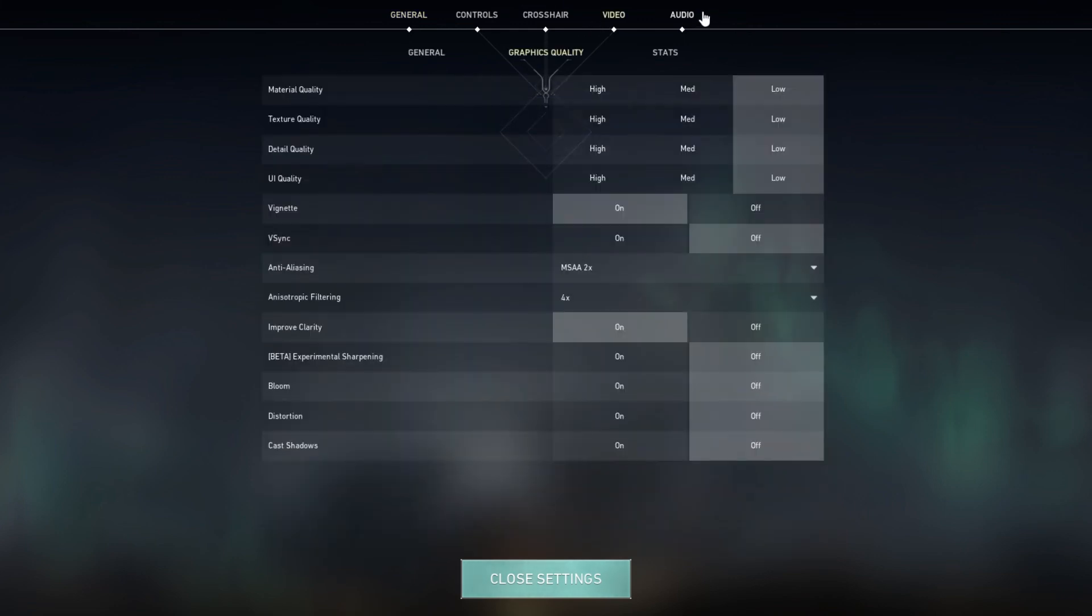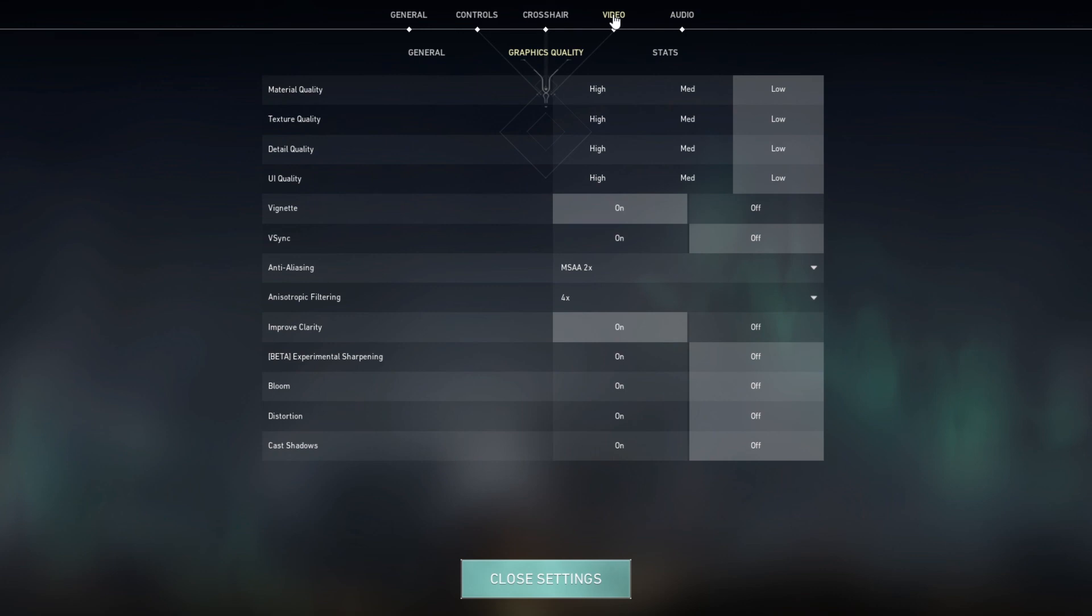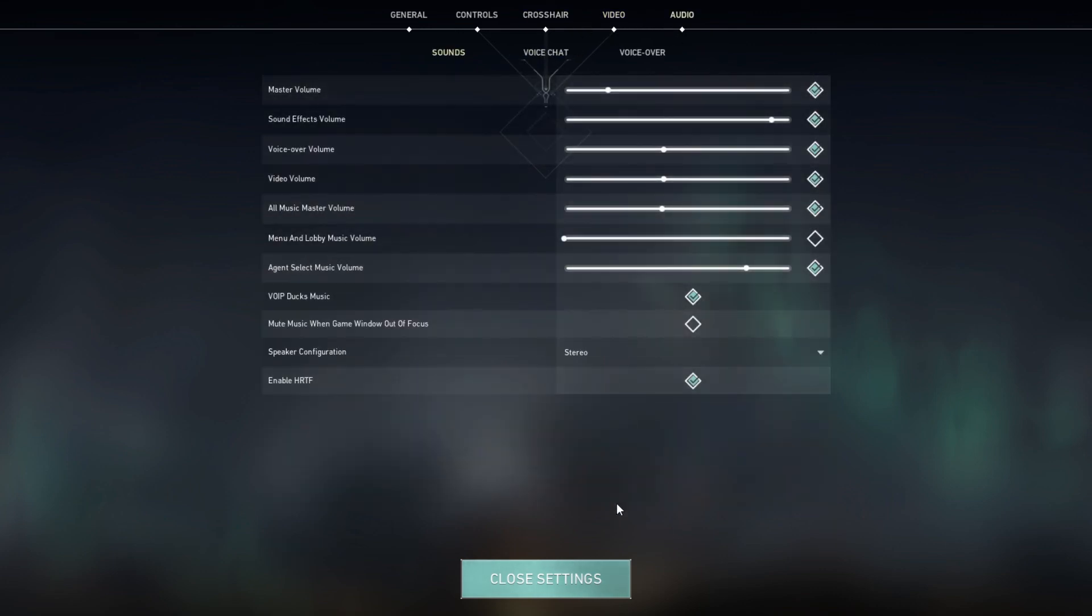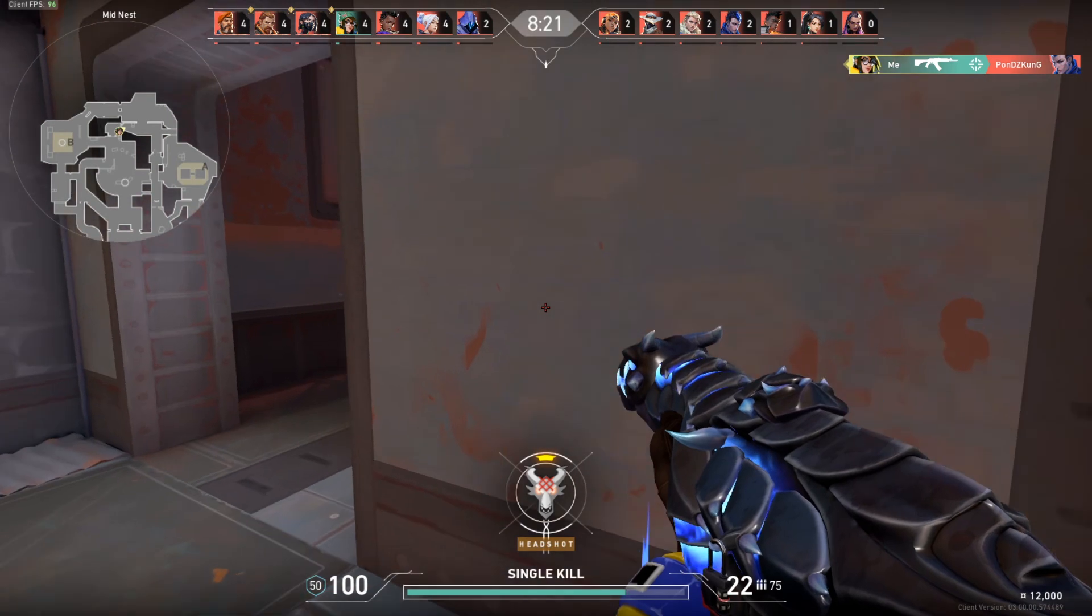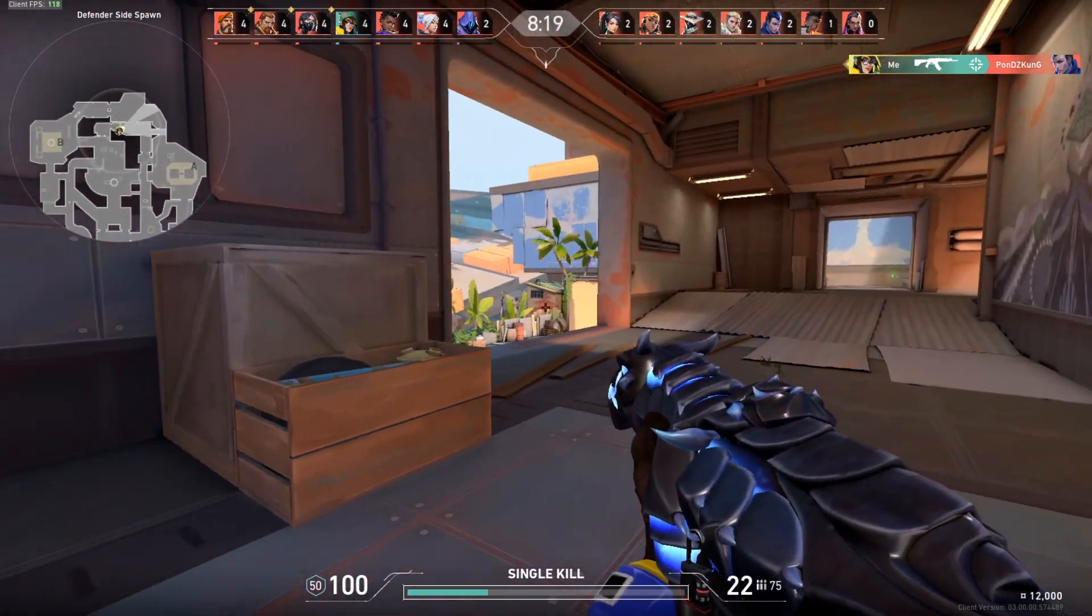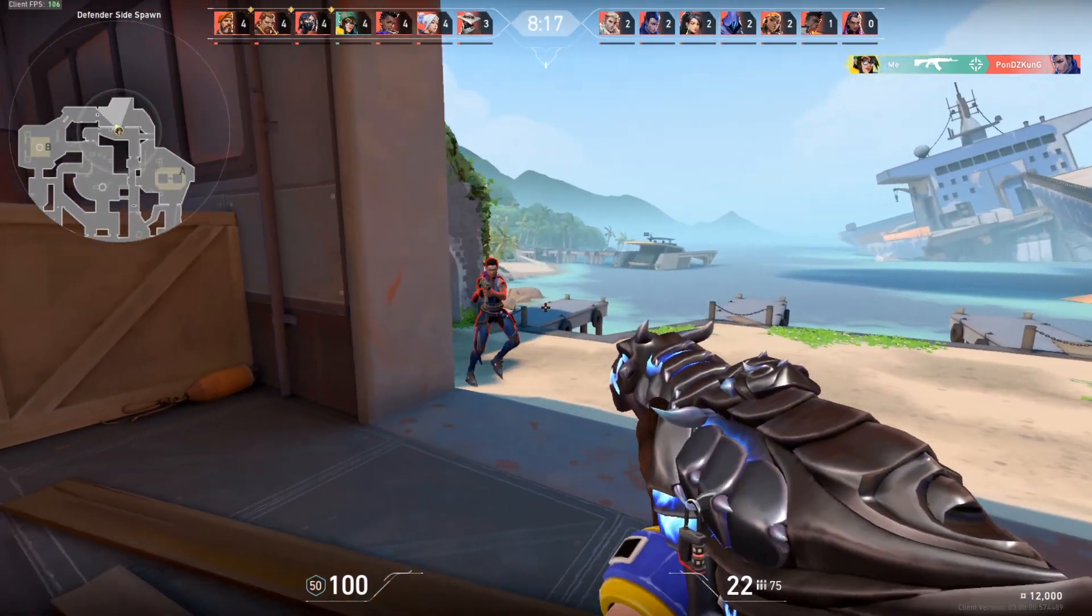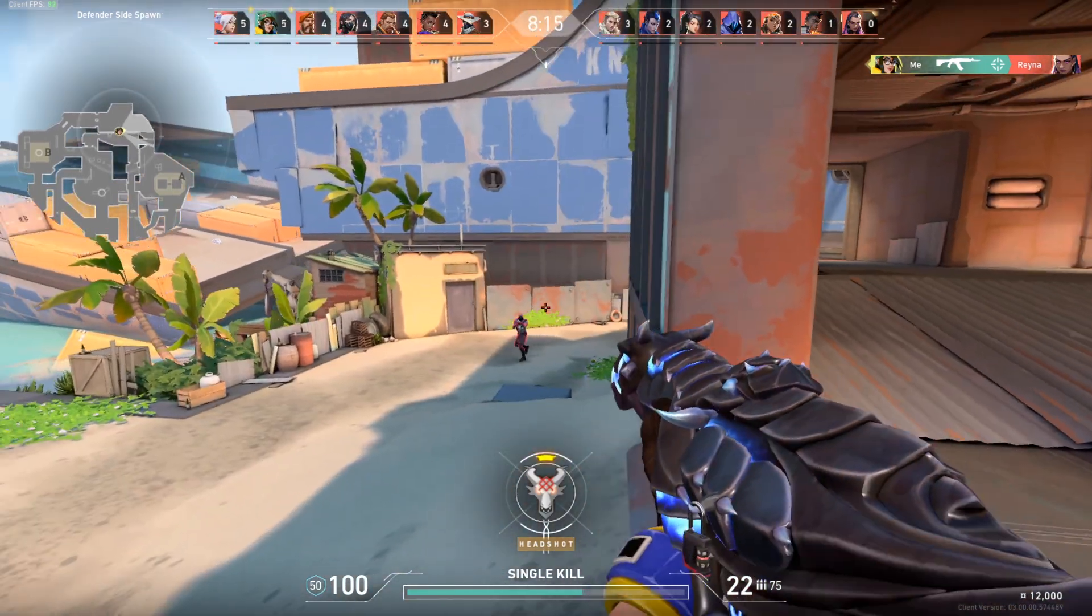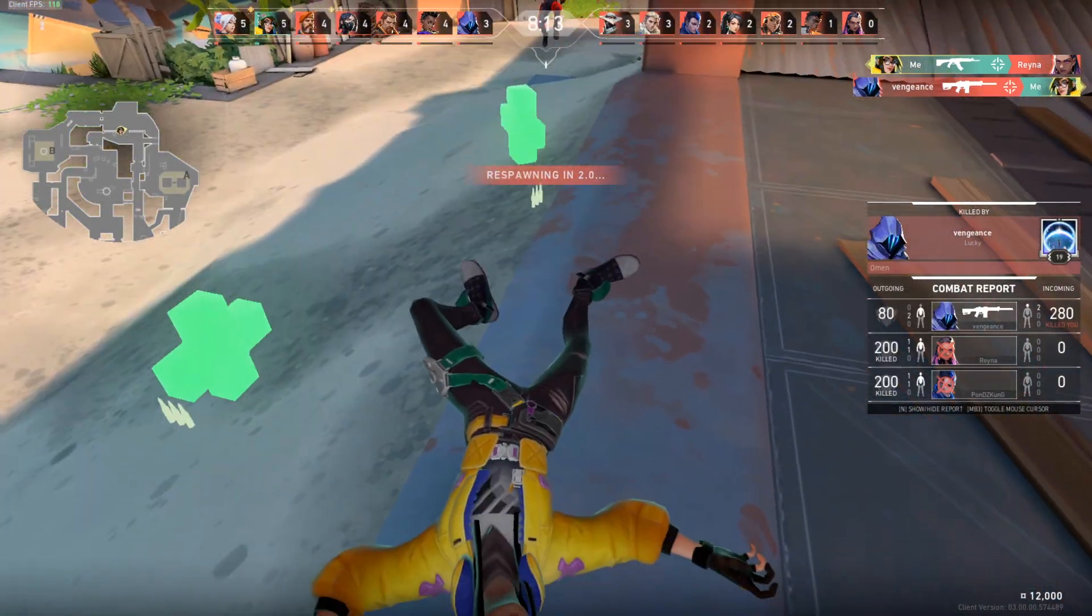Alright, there you have it—those were the quick methods for increasing FPS. Let me know in the comments below if you've gotten an increase in FPS. Let me know how much it increased after you watched this video.